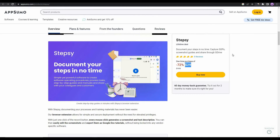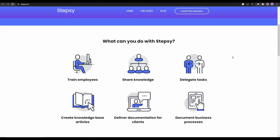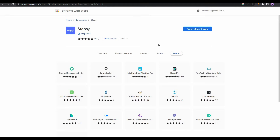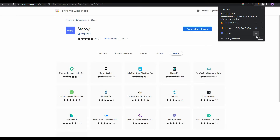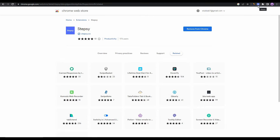If you want to buy this AppSumo deal, check the link in the description below. To use StepC, first you have to install the free Chrome extension. You can click on 'Install Free Extension' from their website, which will take you to the Chrome Web Store. After installing, click on the extensions icon and pin the StepC icon so it appears in the top right of your Google Chrome browser.